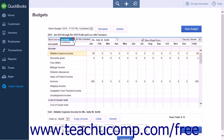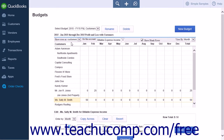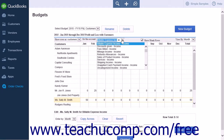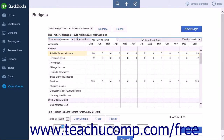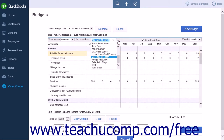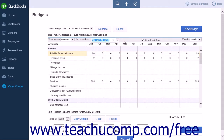When Customers is chosen from the Show Rows As option, another drop-down will appear to the right. This drop-down list will be labeled For This Account, and you will choose for which account you would like to display the customer budget amounts. If Accounts is selected from the left-most drop-down, then the right drop-down will instead display For This Customer, allowing you to choose for which customer to display the account budget information. Ensure that there is a checkmark in the Show Blank Rows checkbox to display empty budget rows.